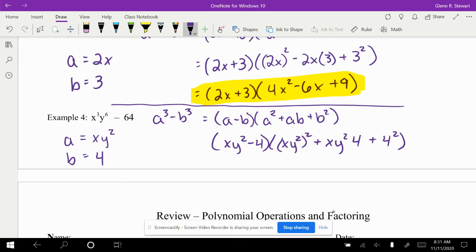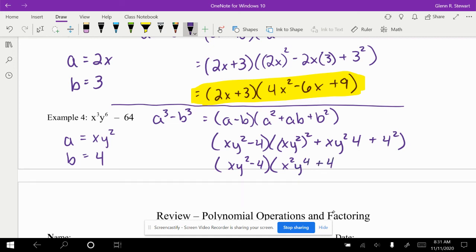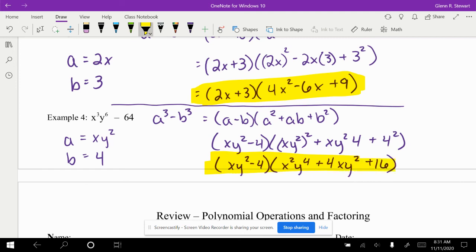This will finally simplify into xy squared minus 4 times xy squared, y to the 4th plus 4xy squared plus 16. We chose the xy squared because y to the 6th, we're essentially taking and dividing that by 3 in order to get our y squared.